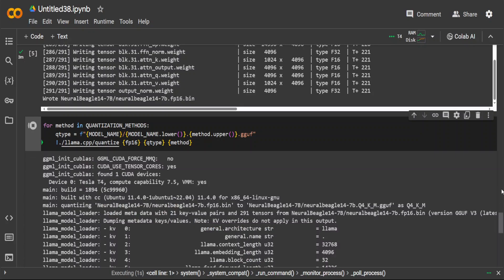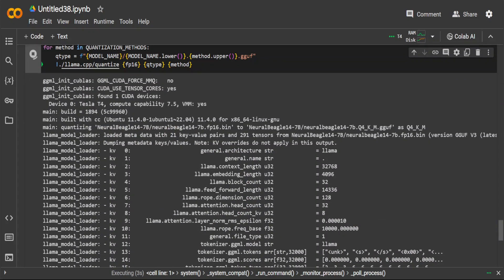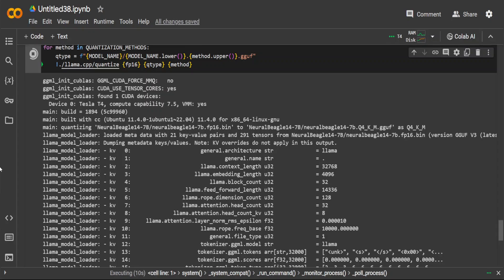Now it will take a bit of time, so while it happens let me tell you a bit about this quantization stuff.